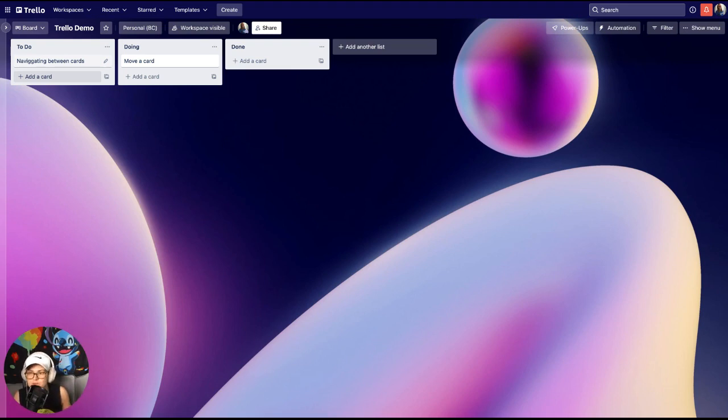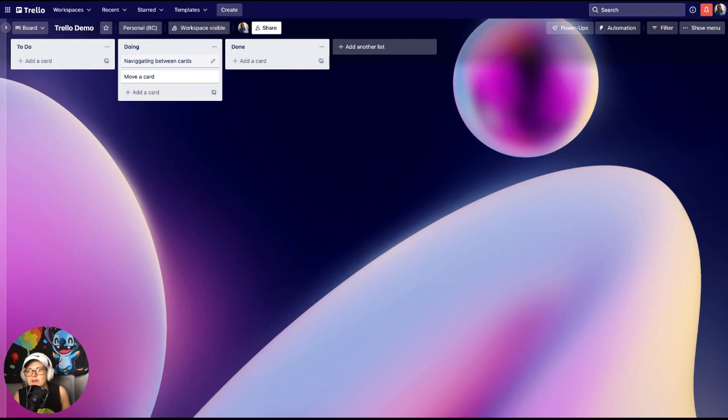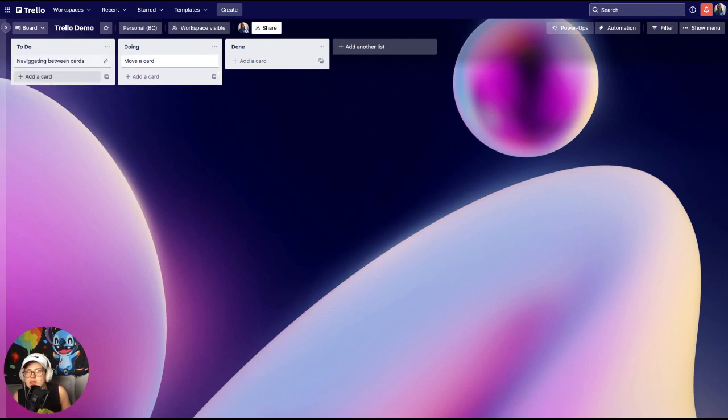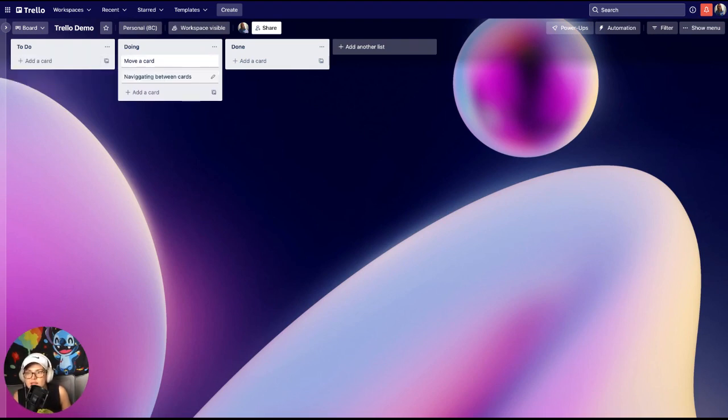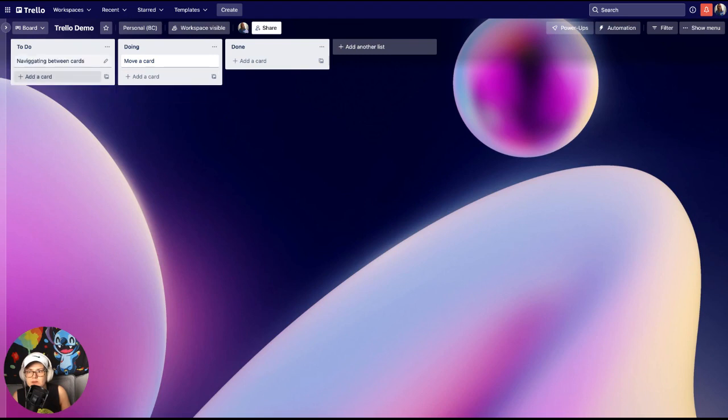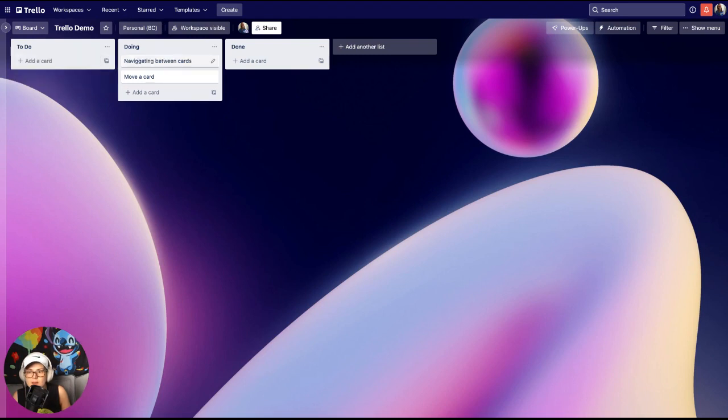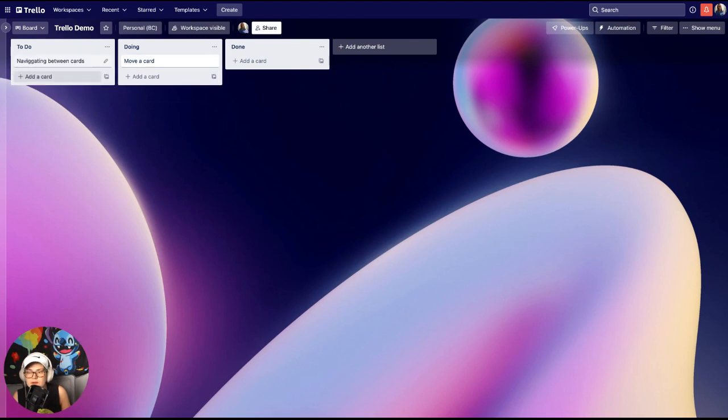So I see it's moving it between the top and the bottom whereas no shift it just moves it to the bottom. Shift top, no shift bottom. So yeah, hope that shortcut is helpful.